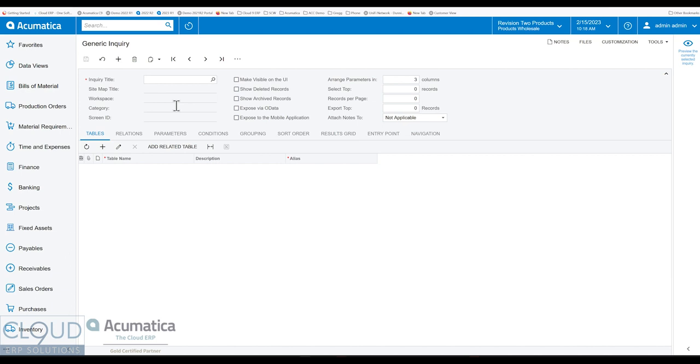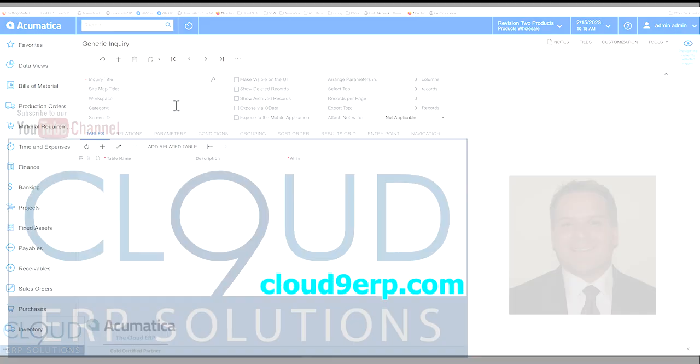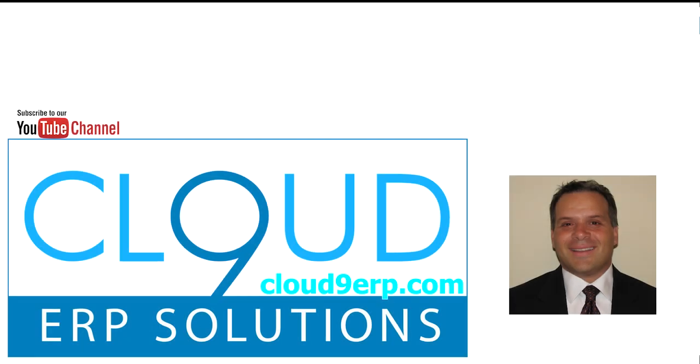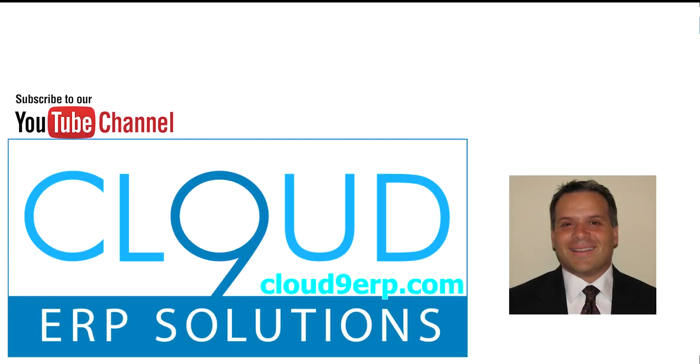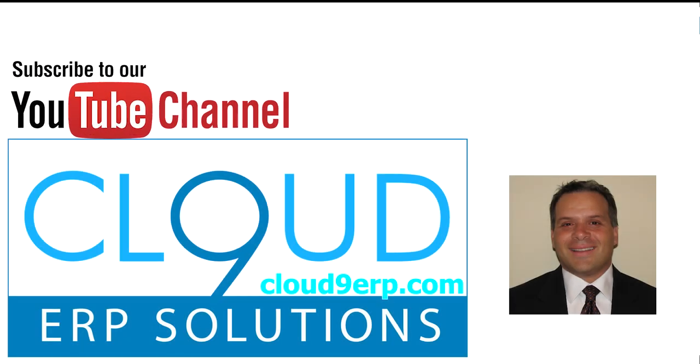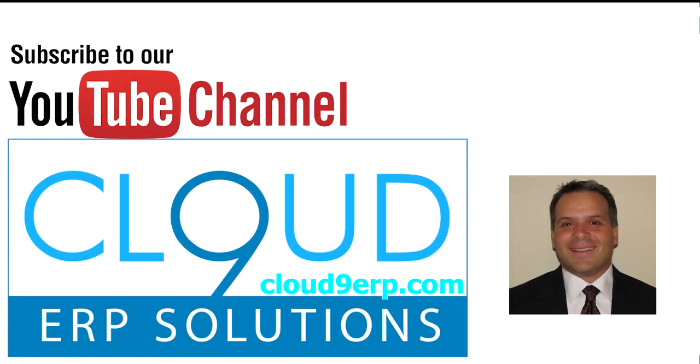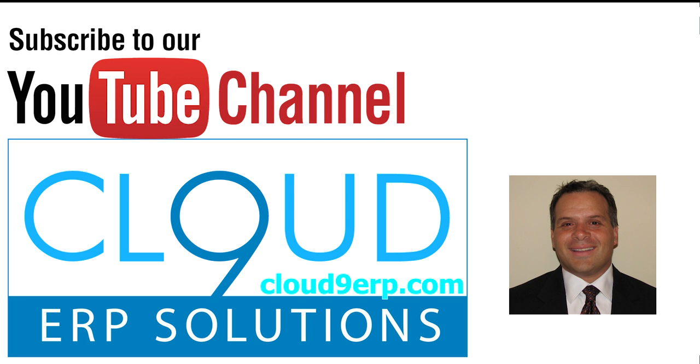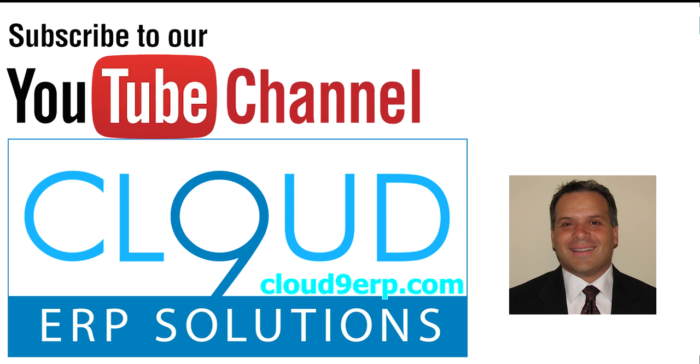So hopefully you found this video useful. Please click the like button if you did. And thanks so much for watching. And if you have any questions about this or anything else at Acumatica, feel free to reach out to us. We'd love to hear from you. Thanks again and have a great day.